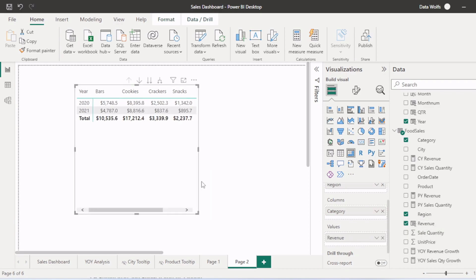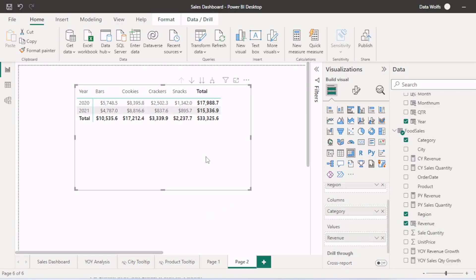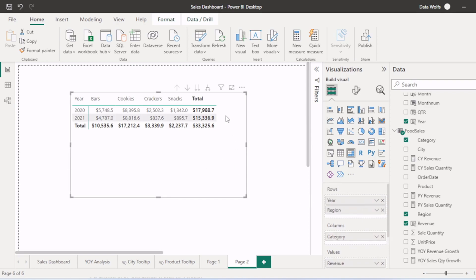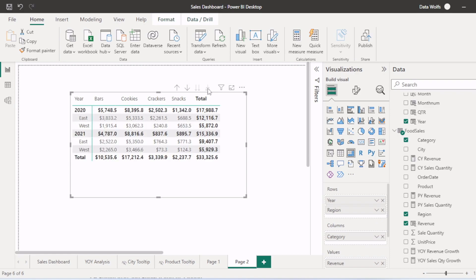You can see we have created a matrix or pivot table. But region is not appearing here. So we will click on expand all hierarchies. Now we can see region also.